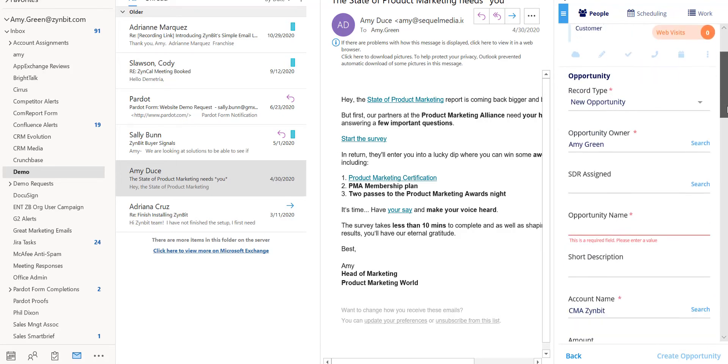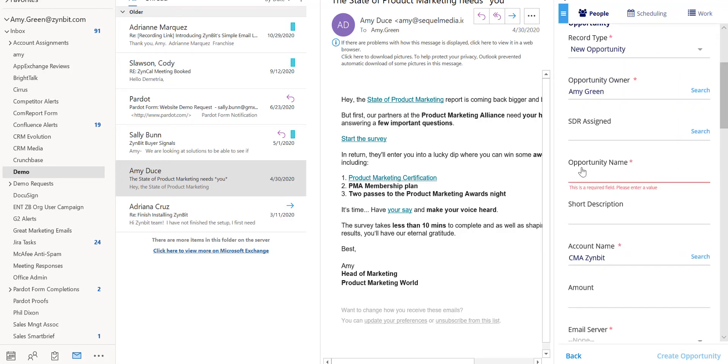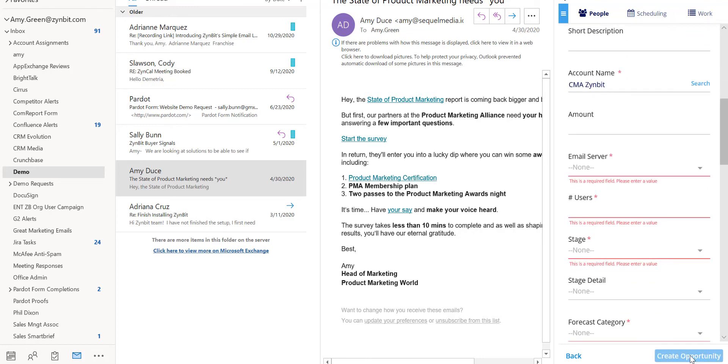Again the create record window will open. Any required fields must be satisfied and then you can create that new record.